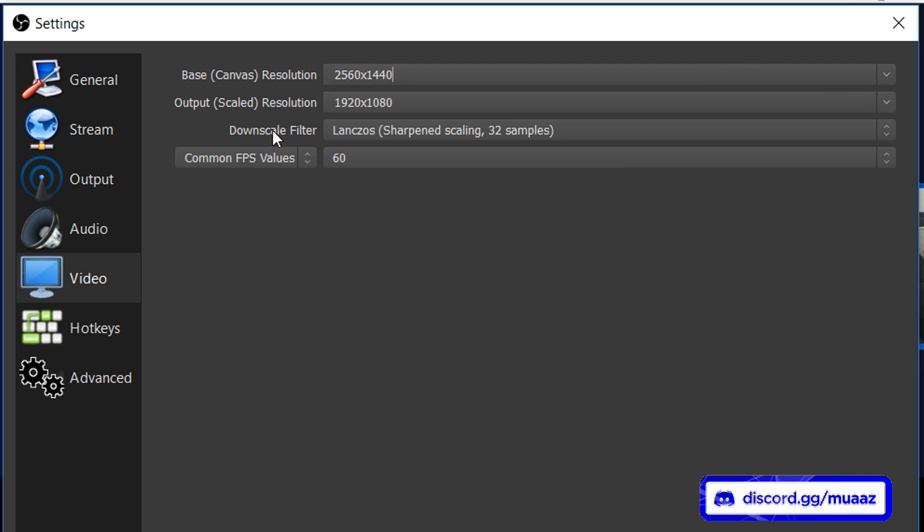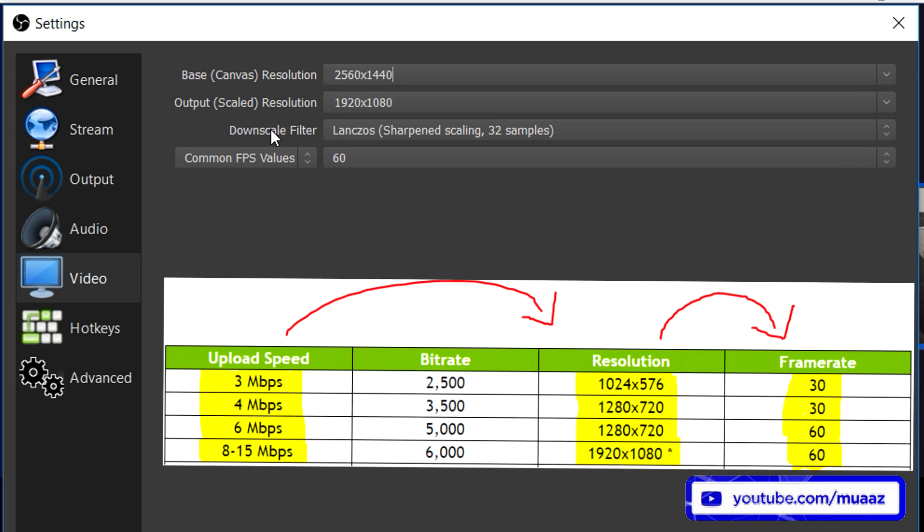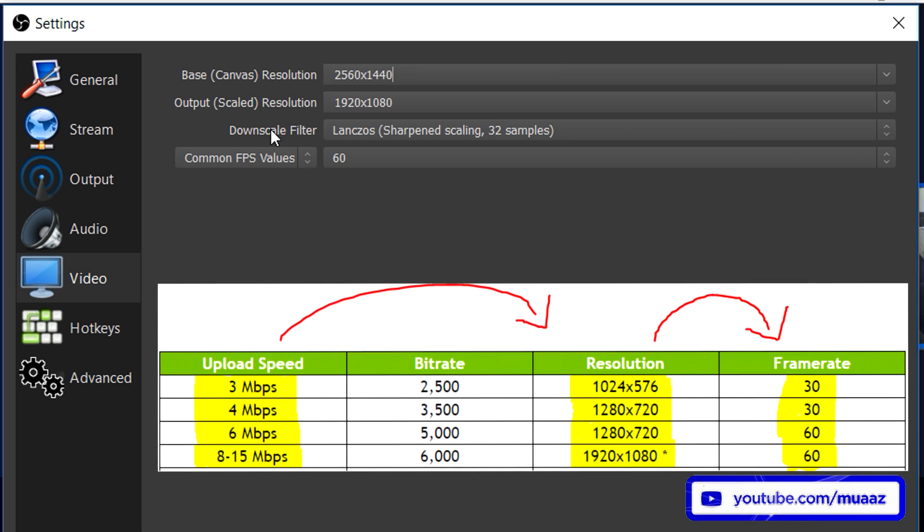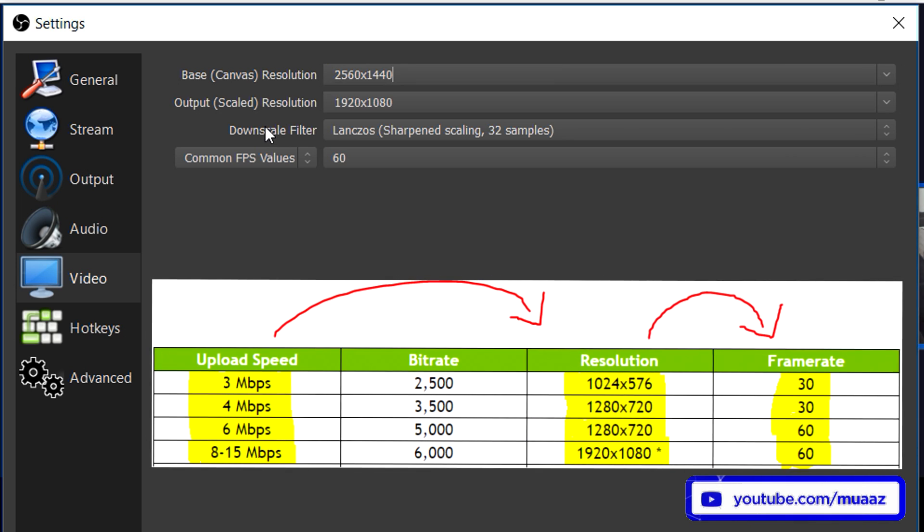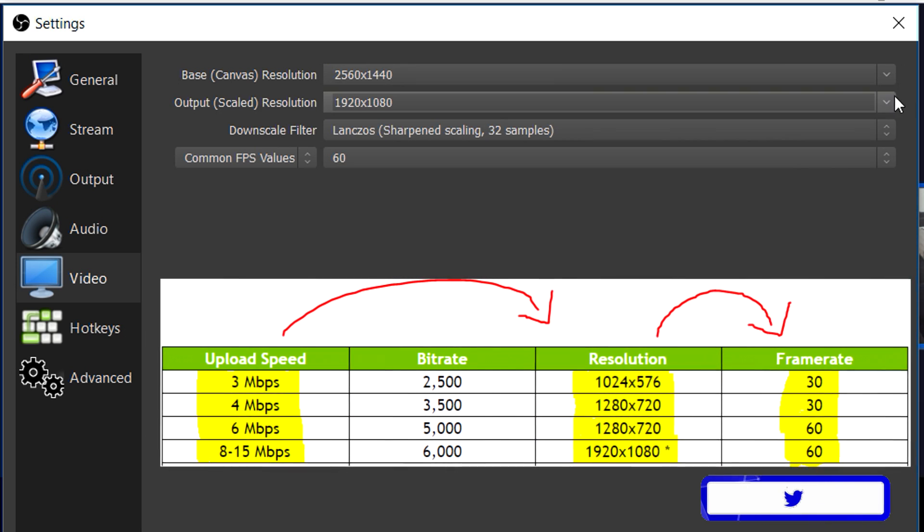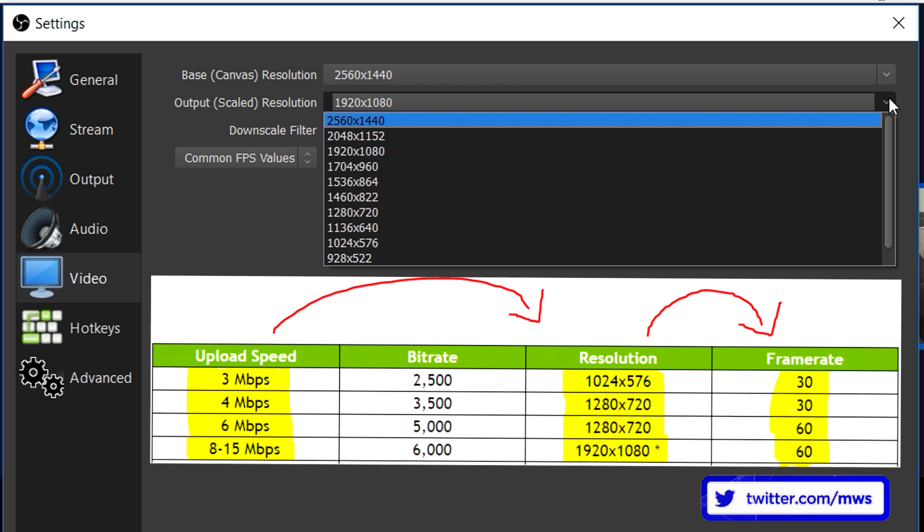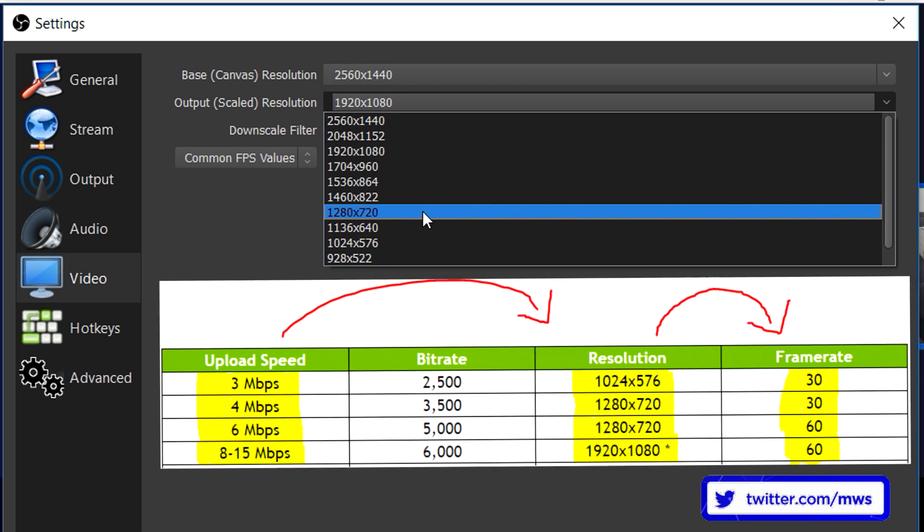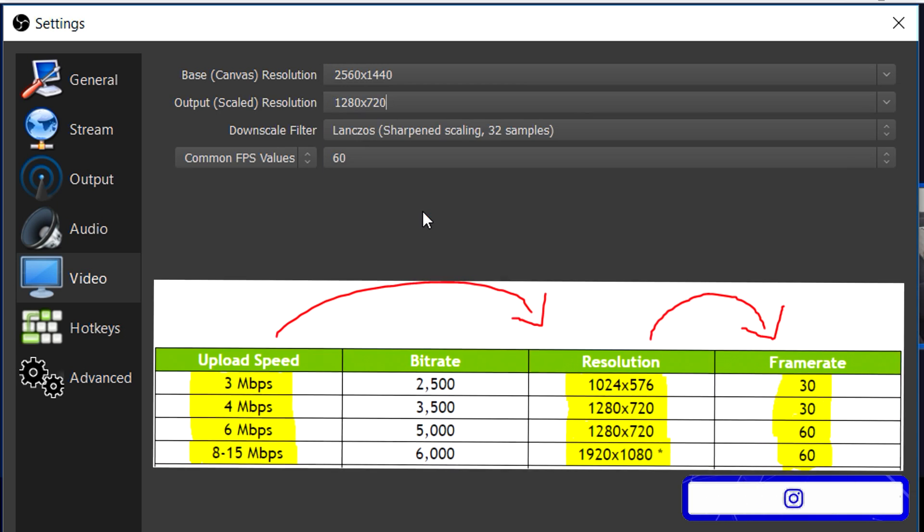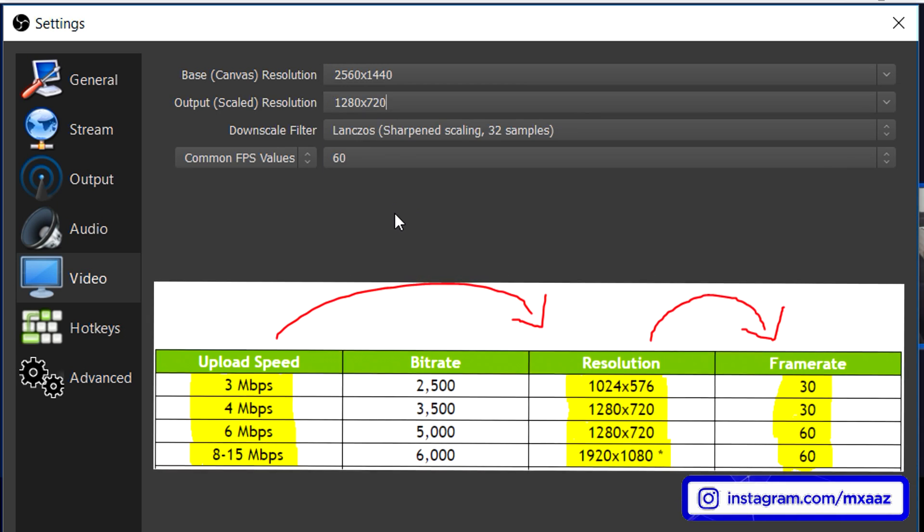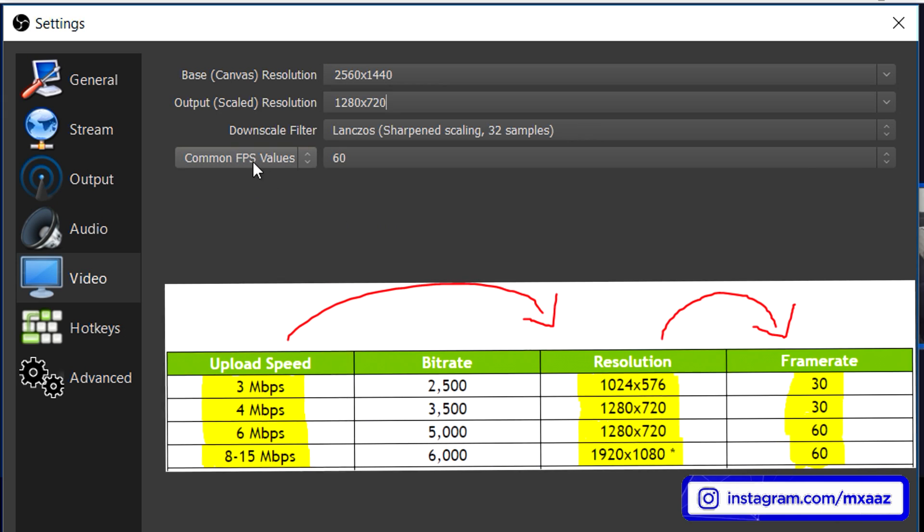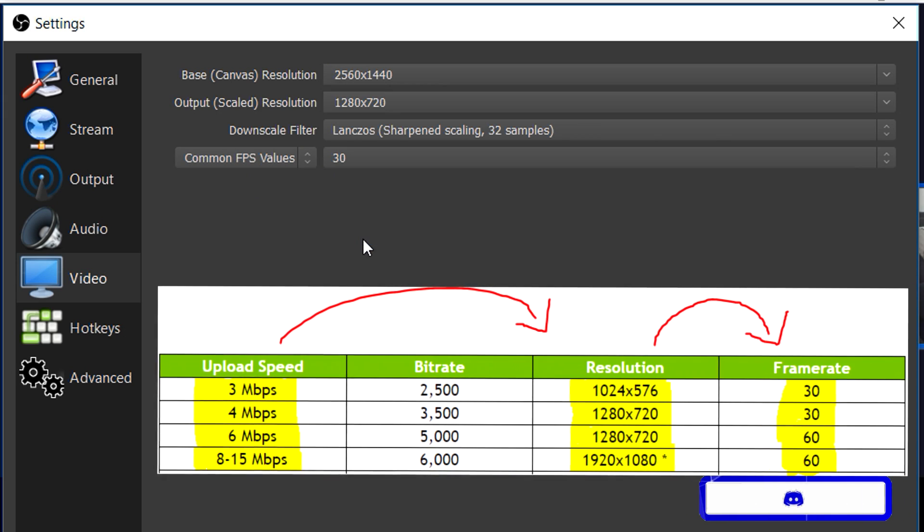Now moving on from that we have the output scaled resolution and I should have a table on the screen right now that tells you what to do here. So for example if you have an upload speed of 4 then make your resolution 1280x720 by clicking on the drop down menu right here and looking for 1280x720. From there click it and you should be here to go. And in that same situation you're going to want to change your common FPS values from 60 down to 30.